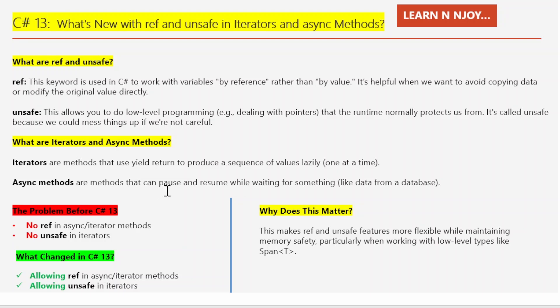Now let's talk about the problem C# had before version 13. Before C# 13, there were two big limitations. First, no ref in iterators or async methods. Why? Because when a method pauses — like when you yield or await — a ref variable could lose its connection to the original memory location, which would break things. Second, no unsafe in iterators. C# just did not allow it, for safety reasons. We don't want yield return or yield break doing unpredictable things while working with low-level code.